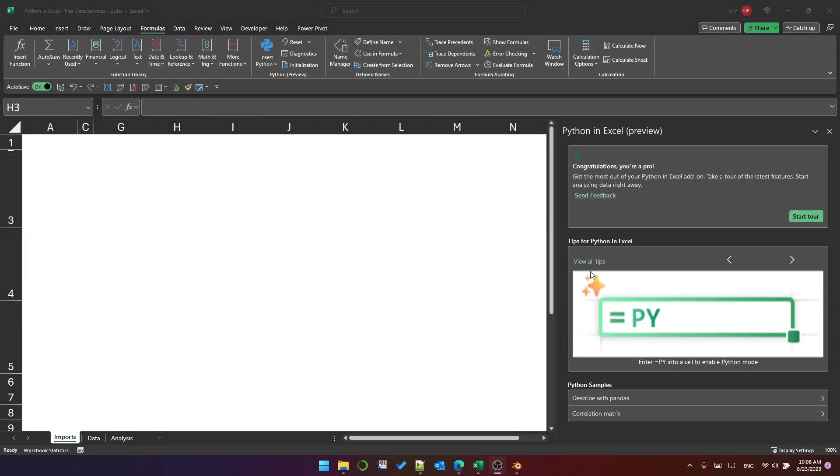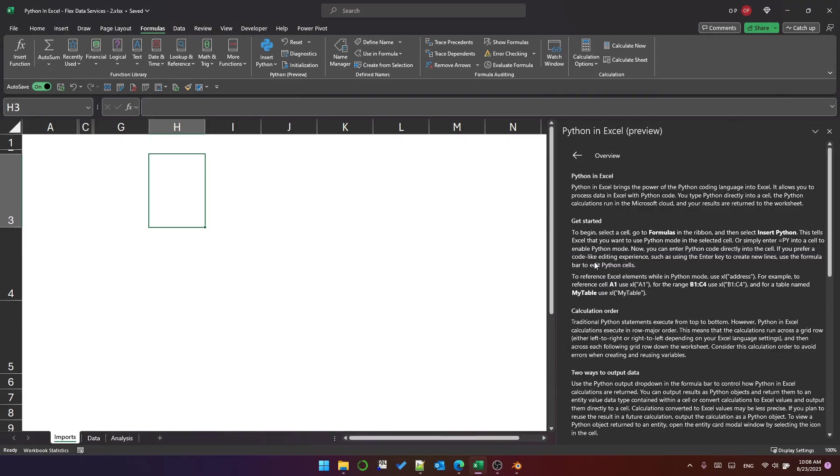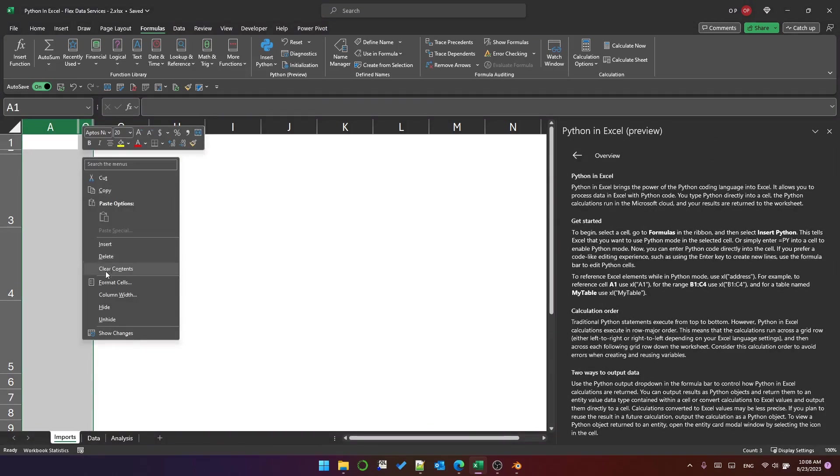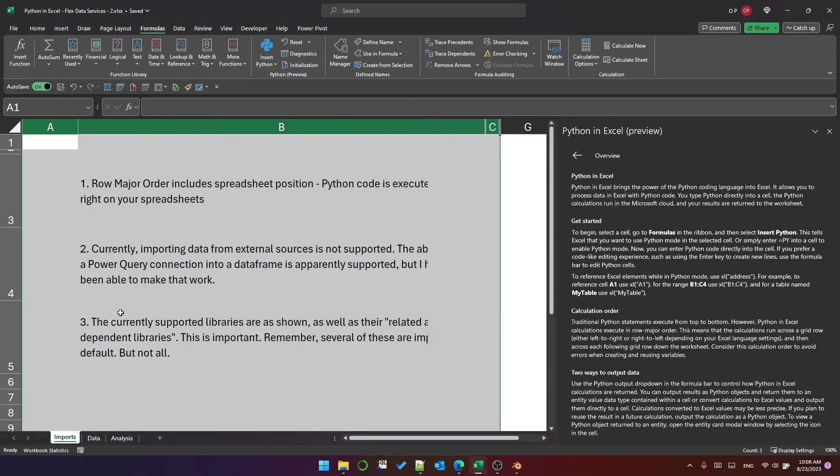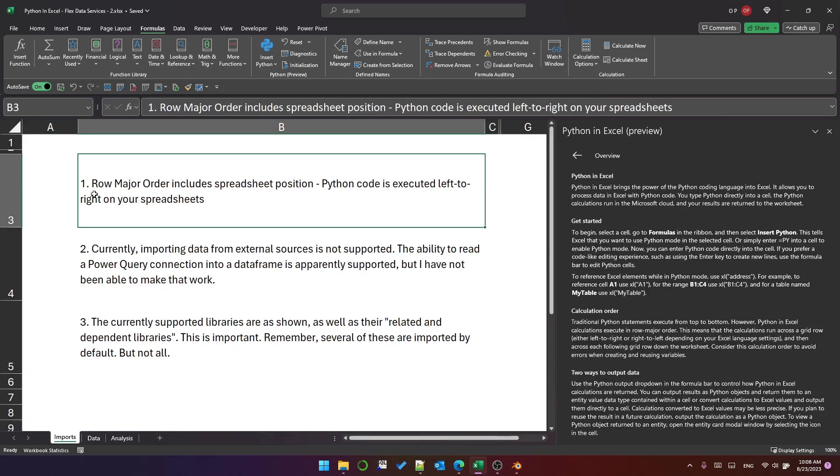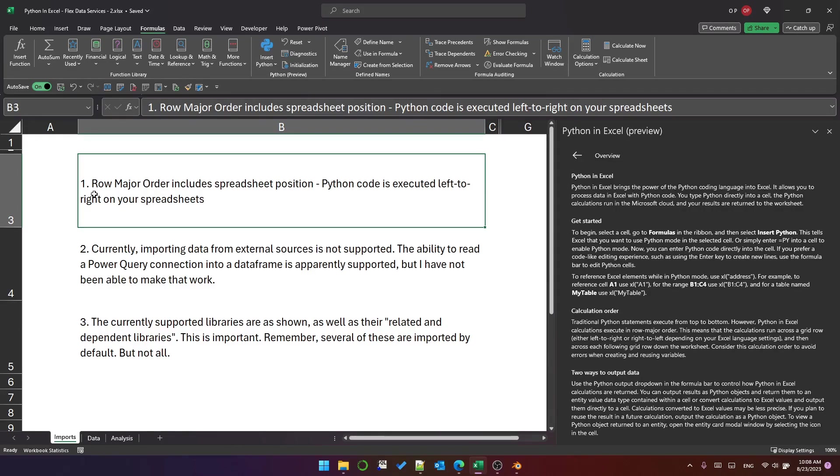I'm going to click on view all tips and you can see that there are several tips here. I want to draw your attention to row major order which I spoke about in the previous video. This includes spreadsheets, so code in your spreadsheets will be evaluated in the first spreadsheet, before the second, before the third, and so on.